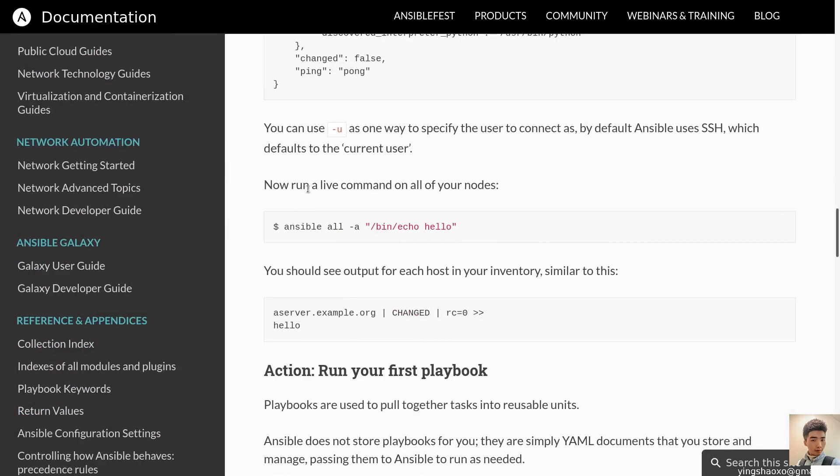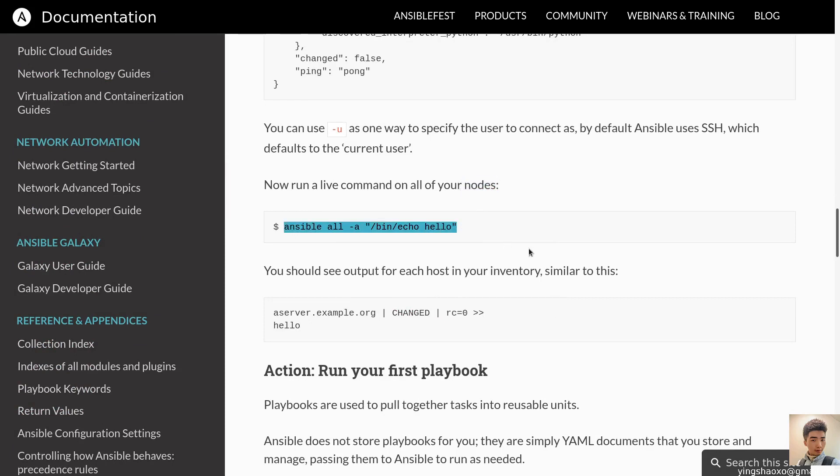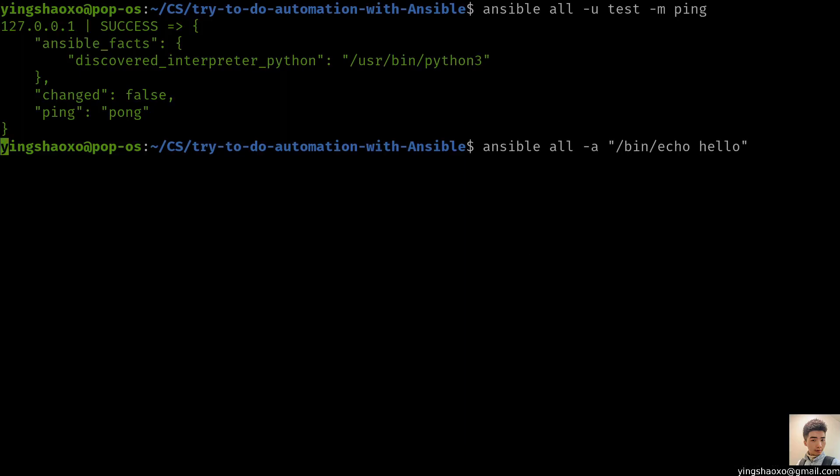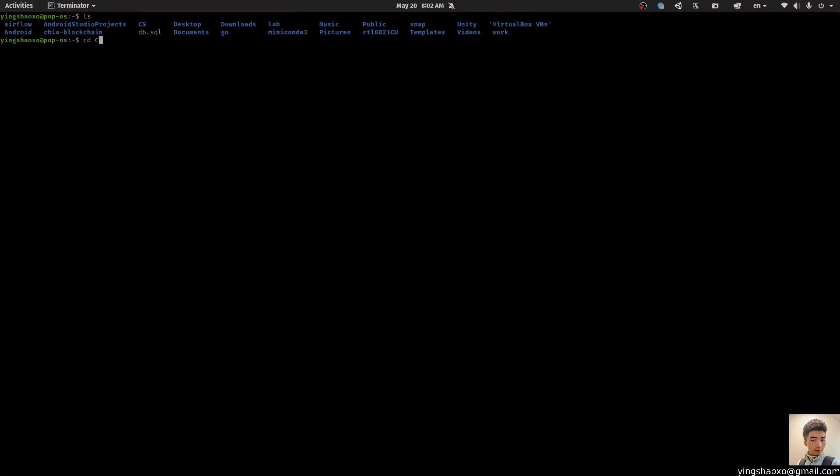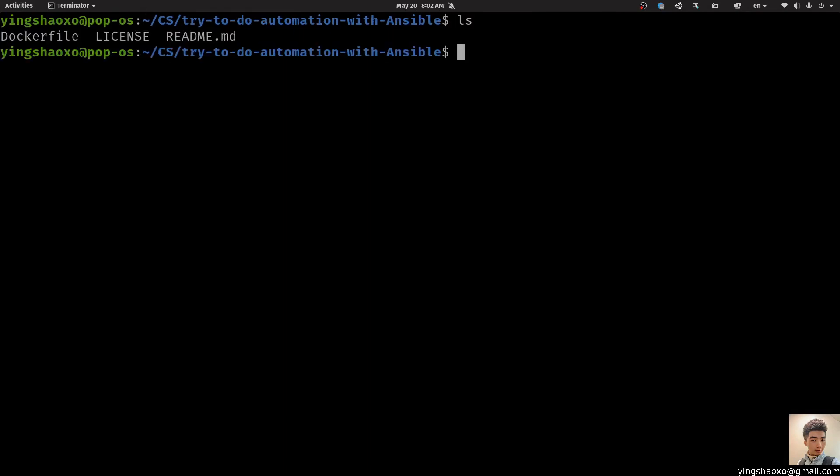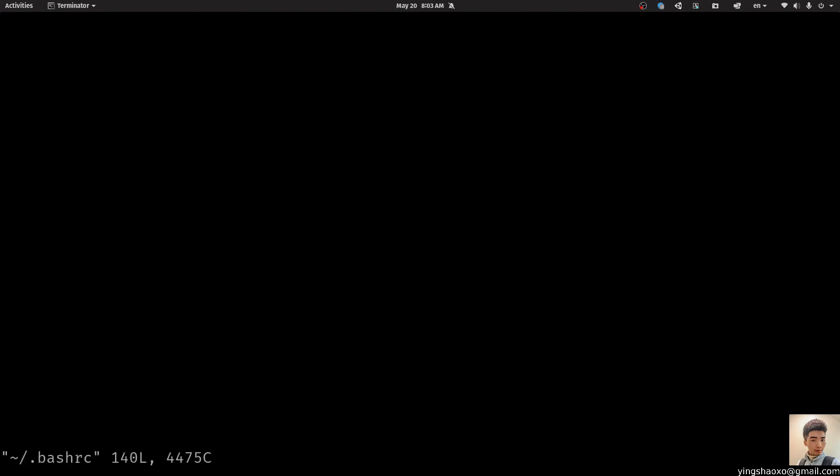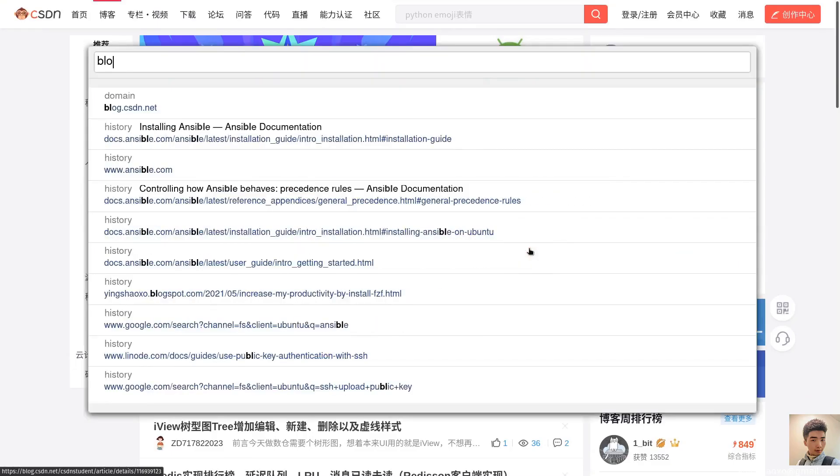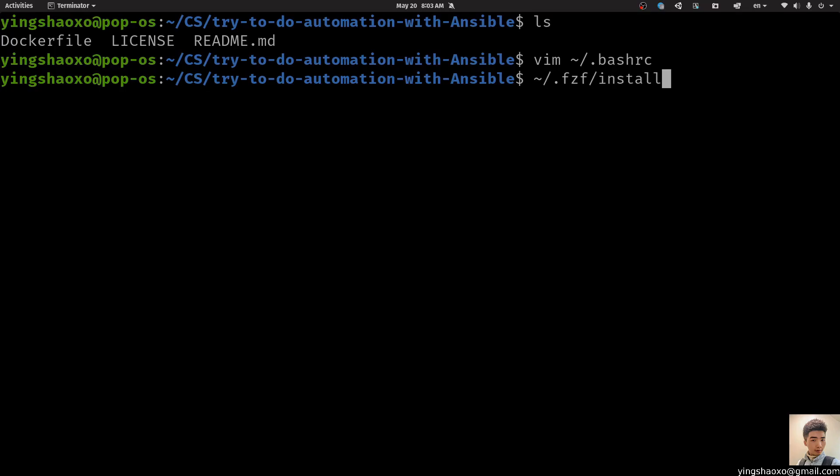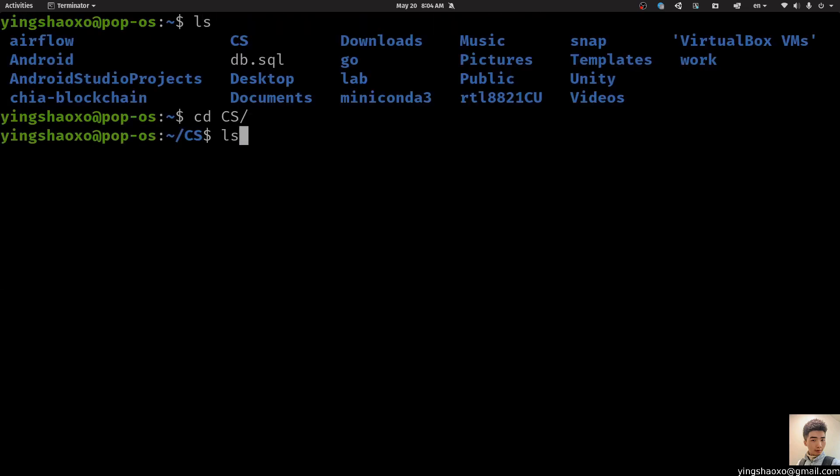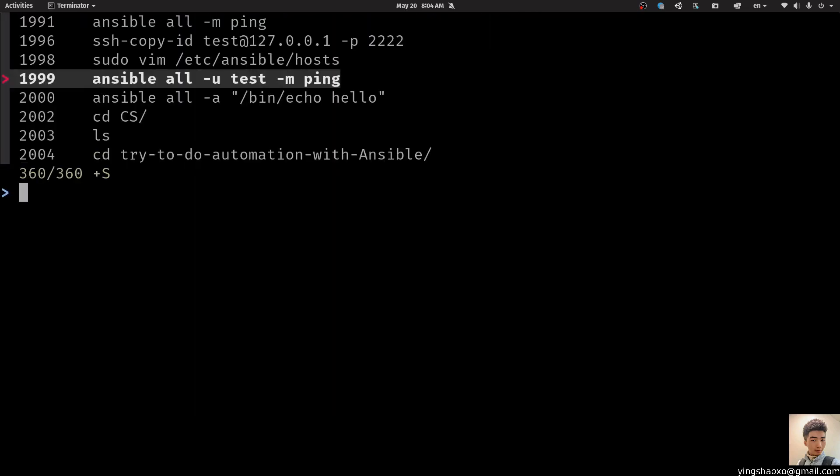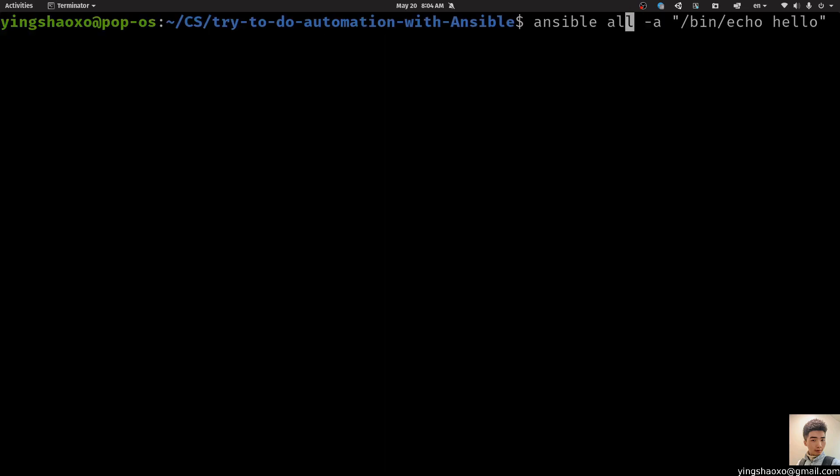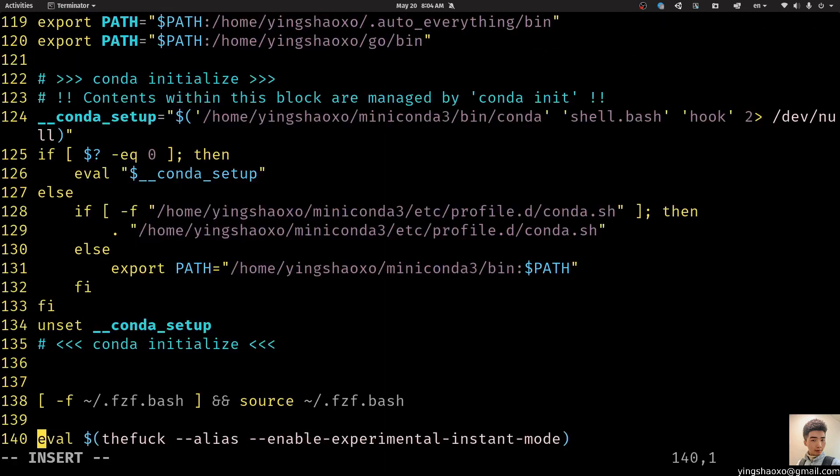We have success. So it shows us we could do that kind of thing by doing something like this. Only if we specify the user name with test. Okay. So that's the first step. What else? Now run a new command on all of your nodes. For now we only got one node. Or one server. Alright. So let's run this kind of command.